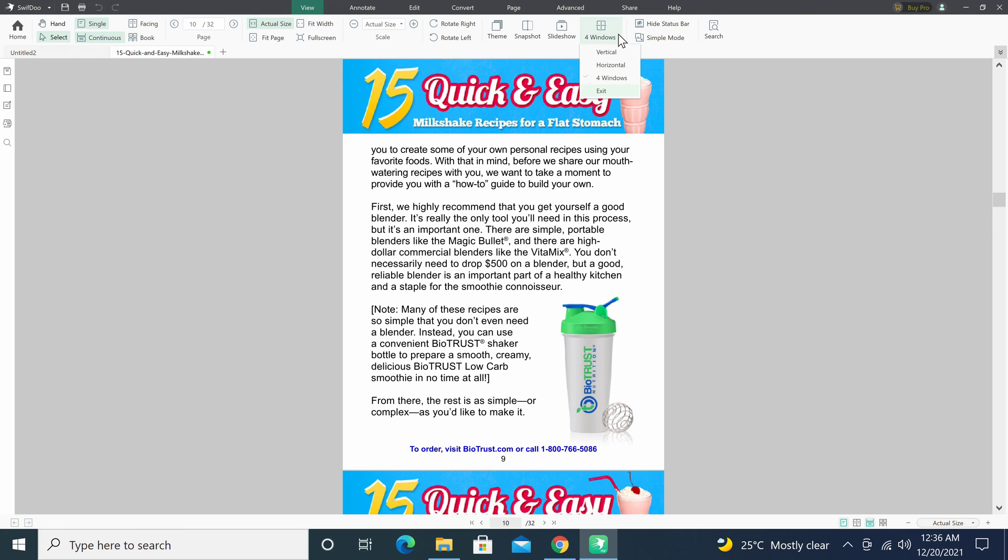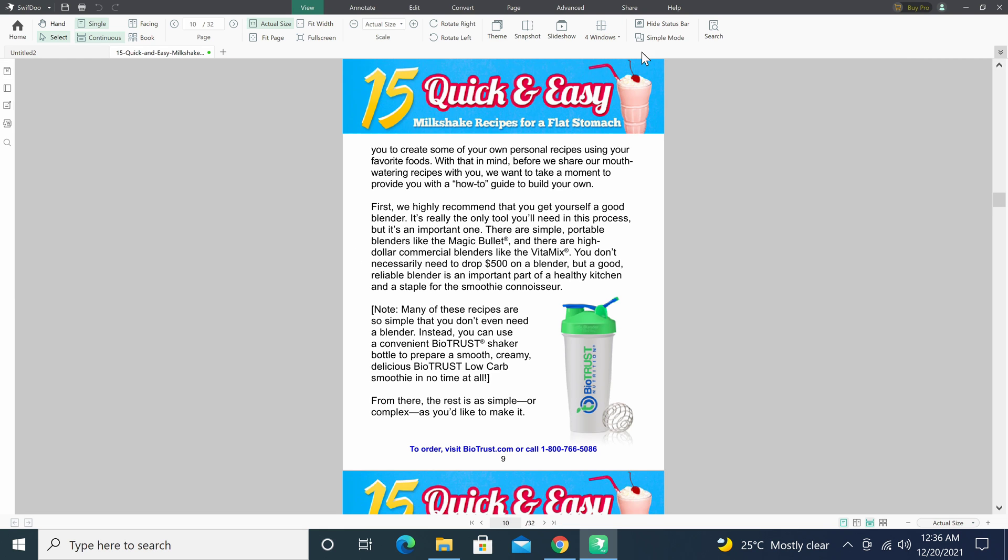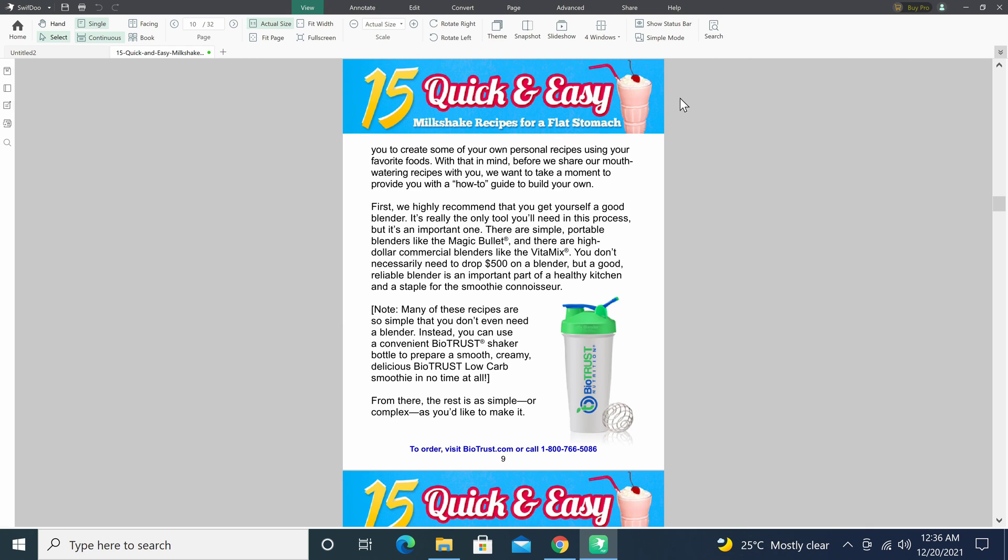You have the option to view the same document duplicated horizontally, vertically, or via four-way window. And finally you have the option to hide the status bar, view in symbol mode, or search the document.